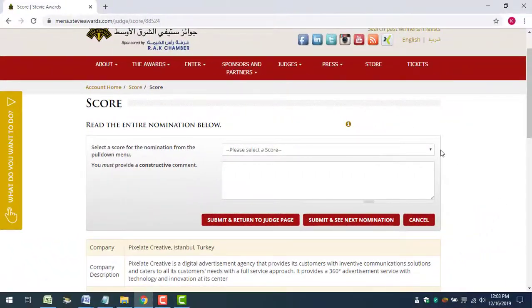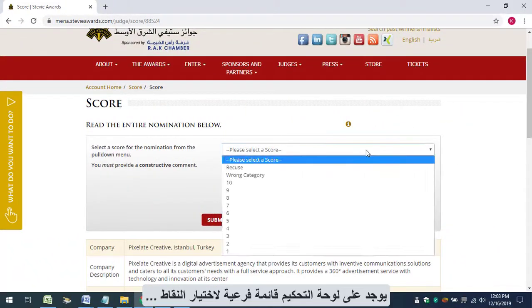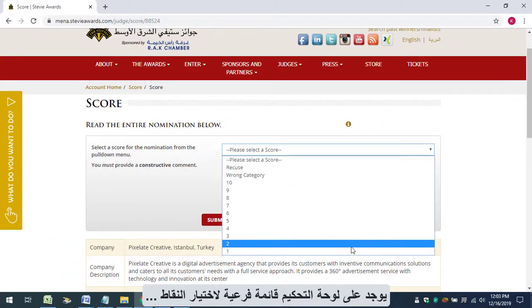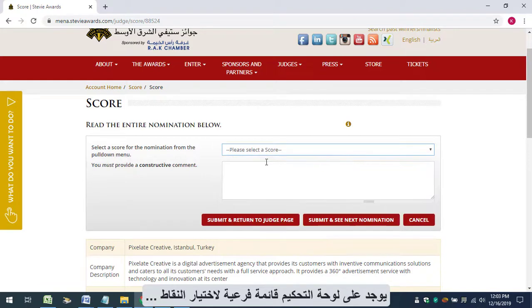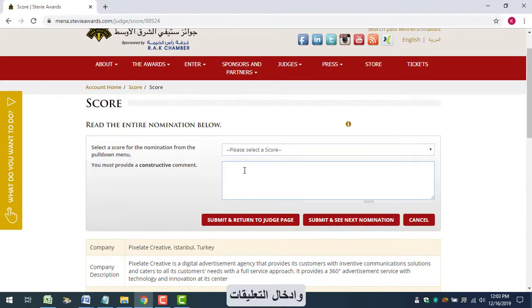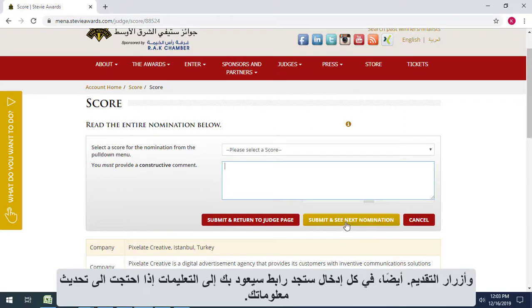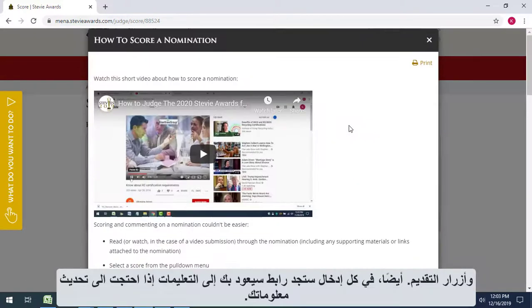The control panel features the following components: the score selection pull-down menu, the comments box, and the submission or progression buttons. Also, on every entry, you'll find a link back to the instructions in case you need a refresher.